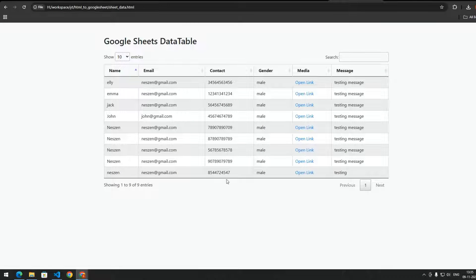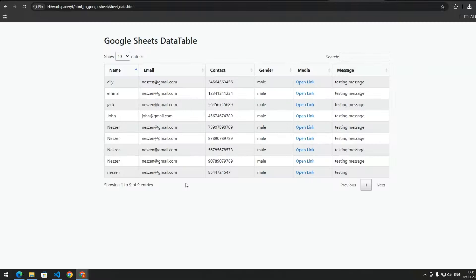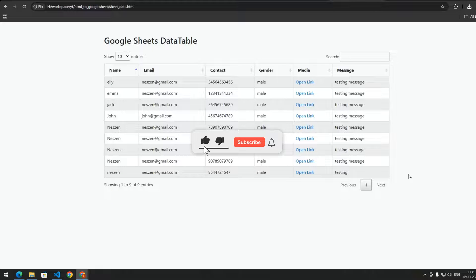When you run this HTML page you get the table showing all data retrieved from Google Sheets, including the image link which opens the Google Drive file. That's all for the video — if you found it useful, please like and subscribe for more content like this.